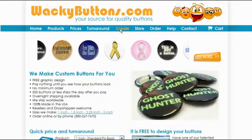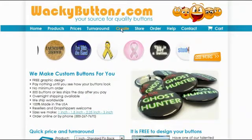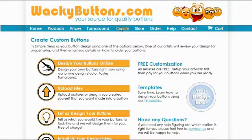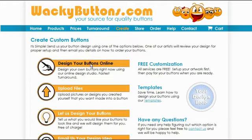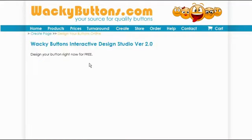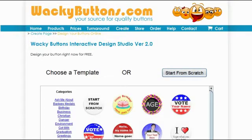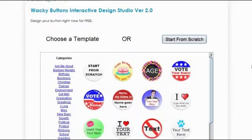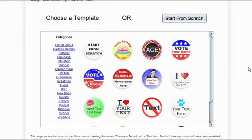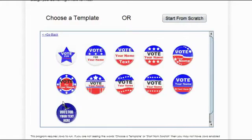Click on Create on the Wacky Buttons web page. Choose Design Your Buttons Online. Select a category of your choice, then choose a template.